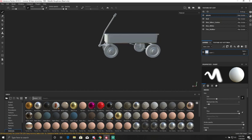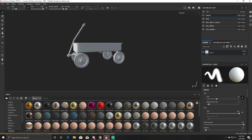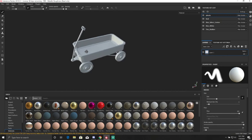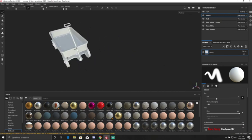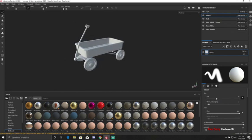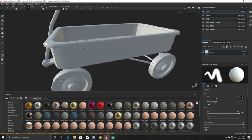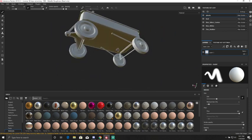So first off, we have our model imported in. Before we can begin painting, we have to bake our texture maps so that Substance Painter knows what to do with everything. When we bring the model in, it doesn't understand where things are or why we have things in certain places. So the first thing we're going to do whenever we bring in a new model is come over to Texture Set Settings, scroll down, and hit Bake Mesh Maps.